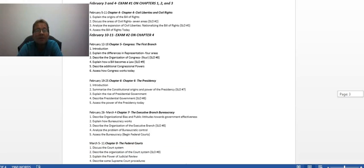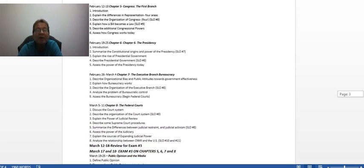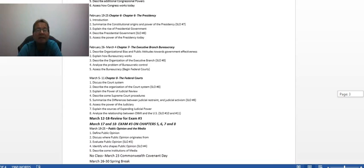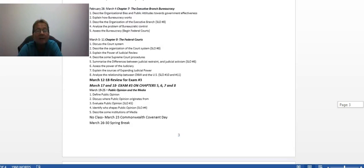Then there's the big exam on Chapters 5, 6, 7, and 8. That is the long exam at 65 questions. And that will be right before spring break.